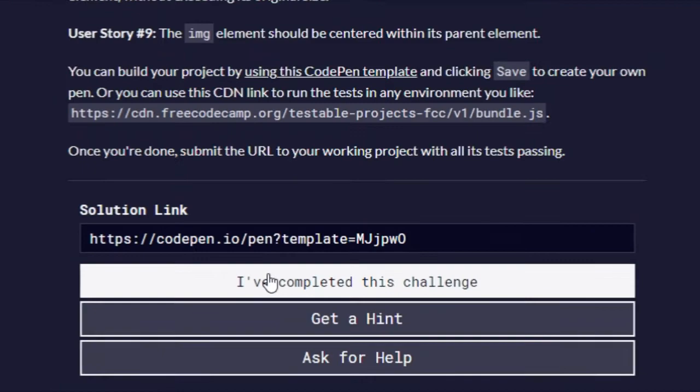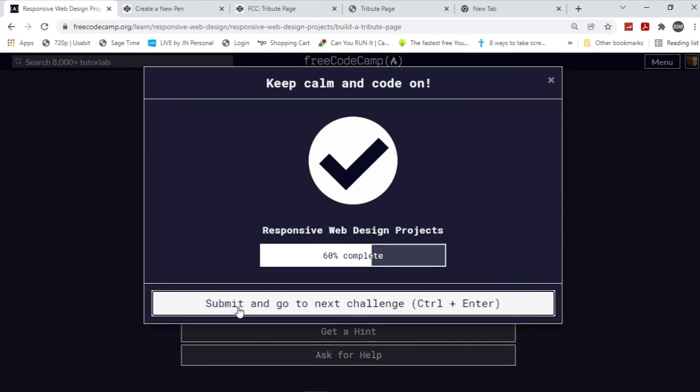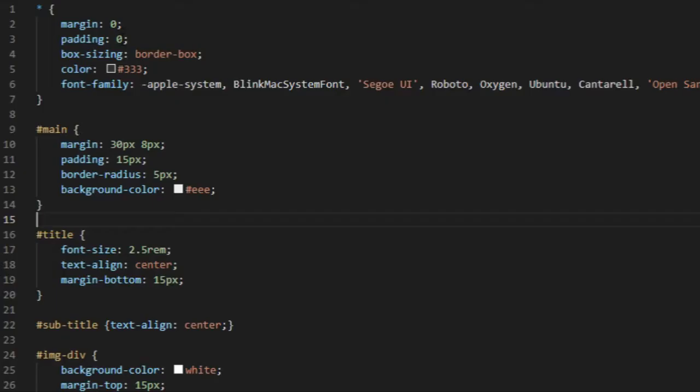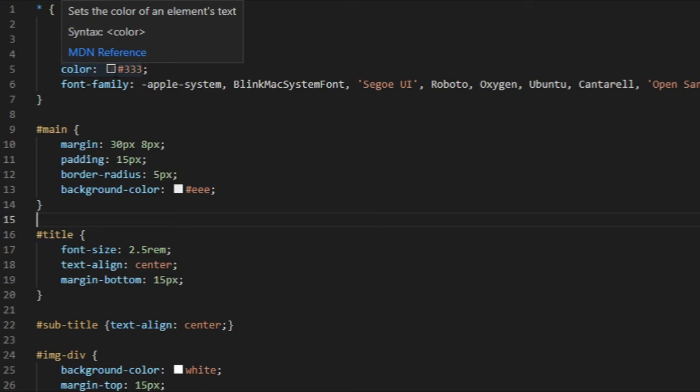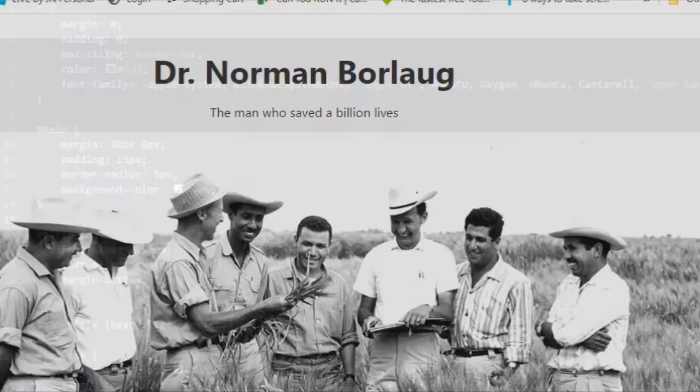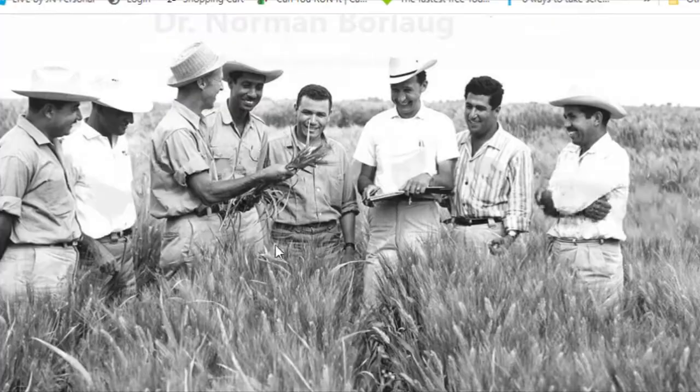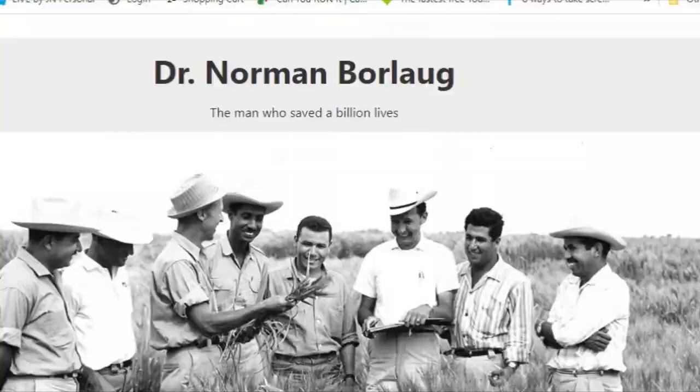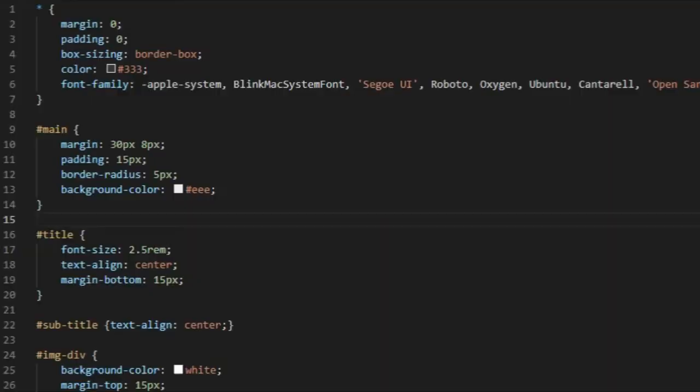Now I'm going to go through the CSS real quick. I did a color of hashtag 333, so the colors are a little bit lighter, if you can see that. And afterwards for the main, a margin of 30 pixels top and bottom, and 80 pixels on the left and right sides, 15 padding, border-radius 5 pixels, background color whitish.